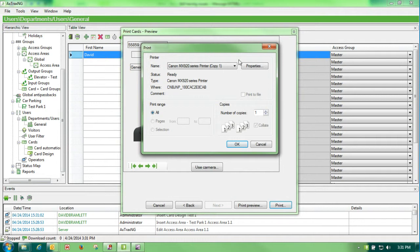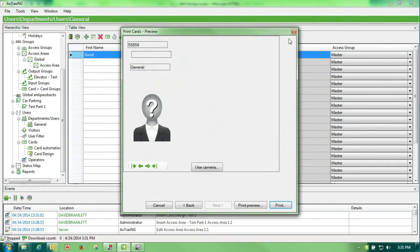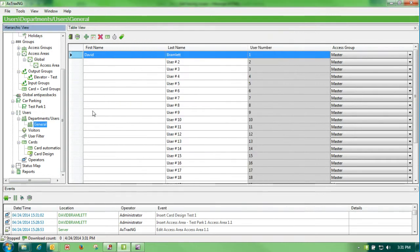Hit my print, send it out to whichever printer I'm going to be using, my Fargo or whatever it may be. And from that, I have done a card design and printed a badge.